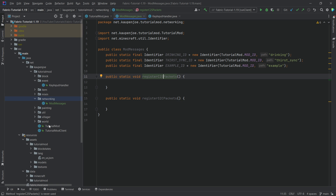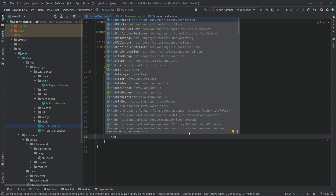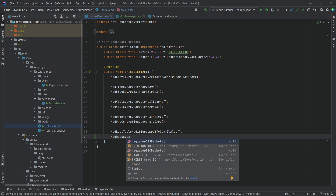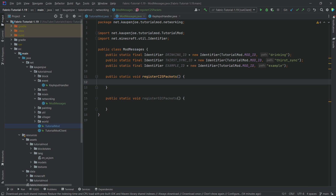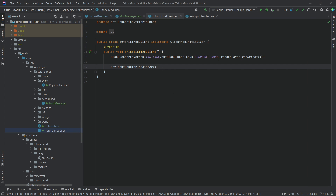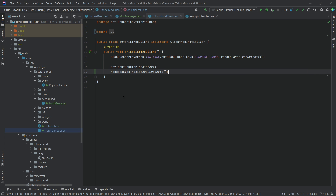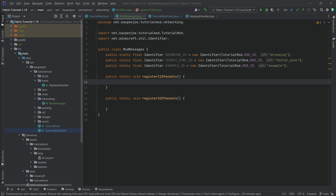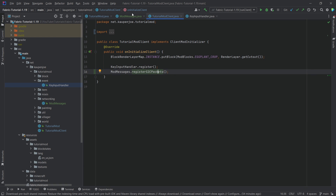The StoC will actually be called in the TutorialMod class. So we're going to call ModMessages.registerCtoS. And in the TutorialModClient package, we want to say ModMessages.registerStoC. Now both of the methods are called and that's pretty much what we need. What I want to do first as an example is basically send a message when we click our custom key bind, and I just want to spawn a cow.